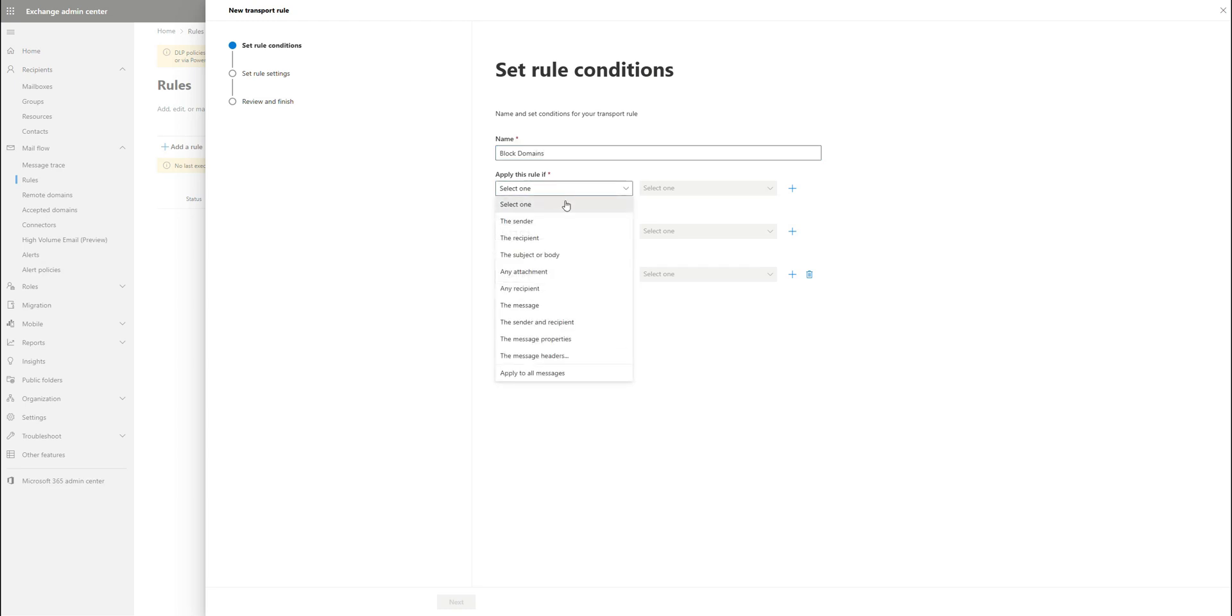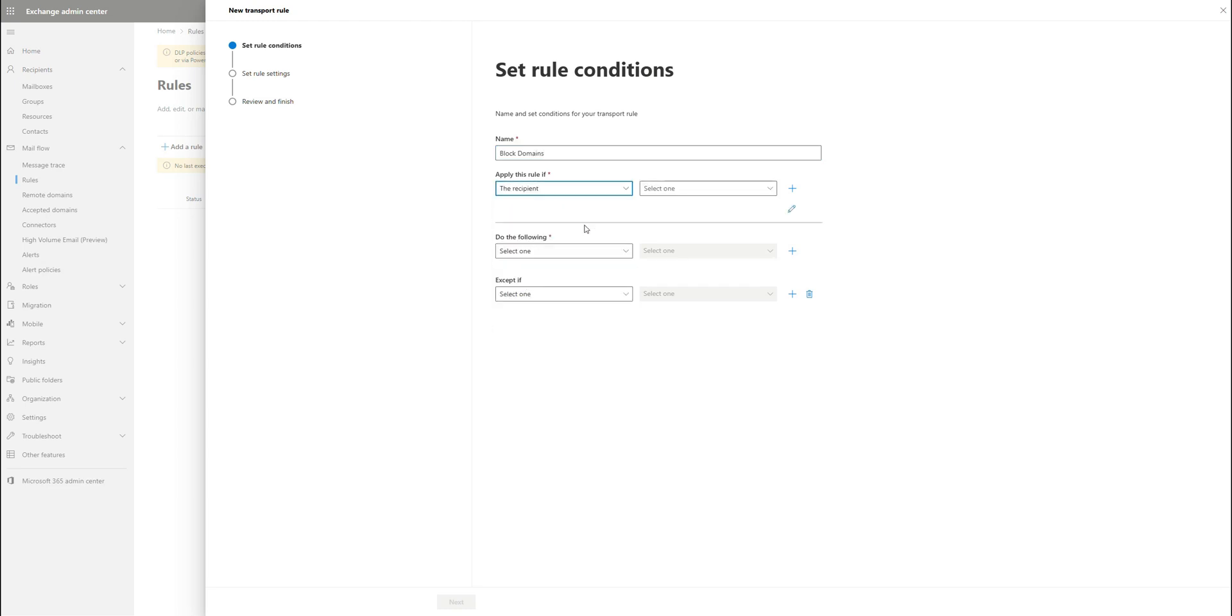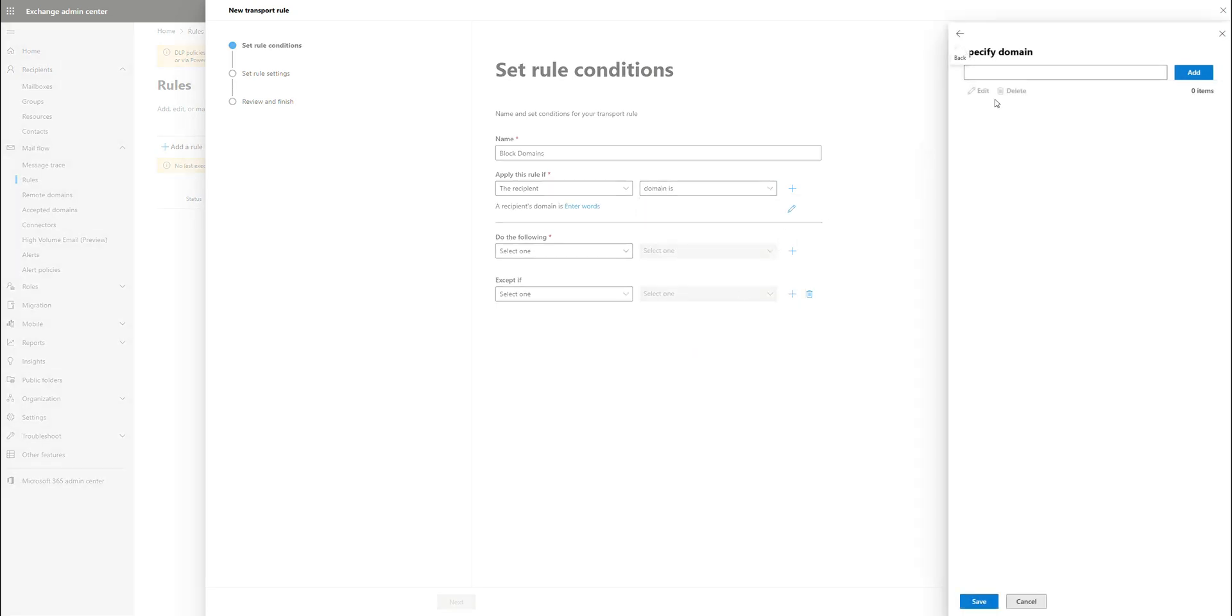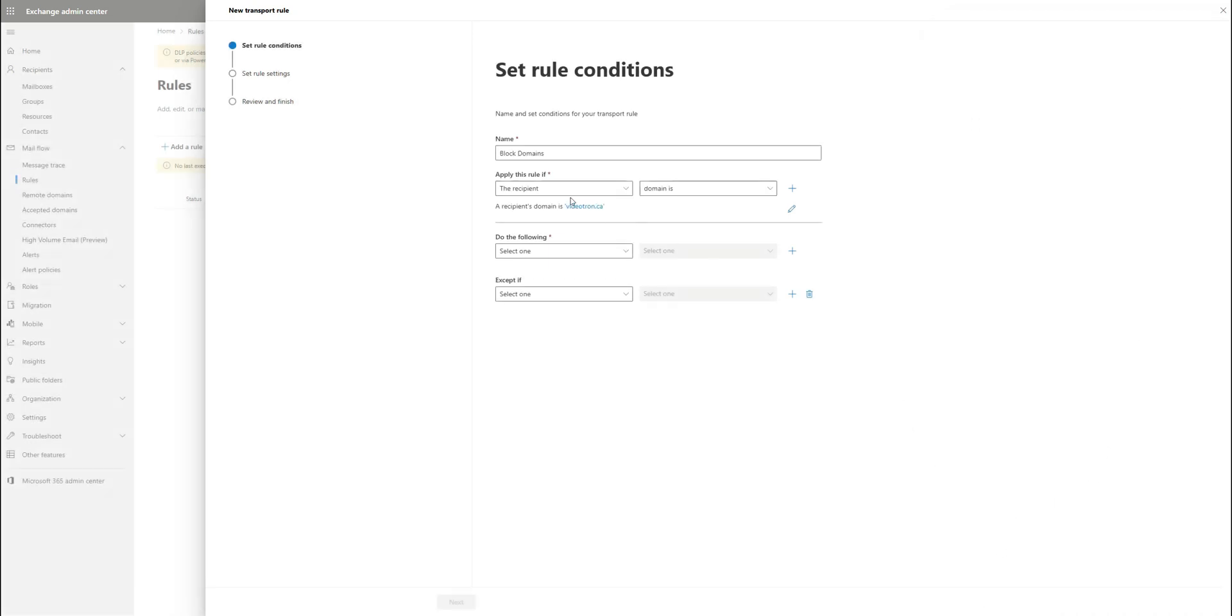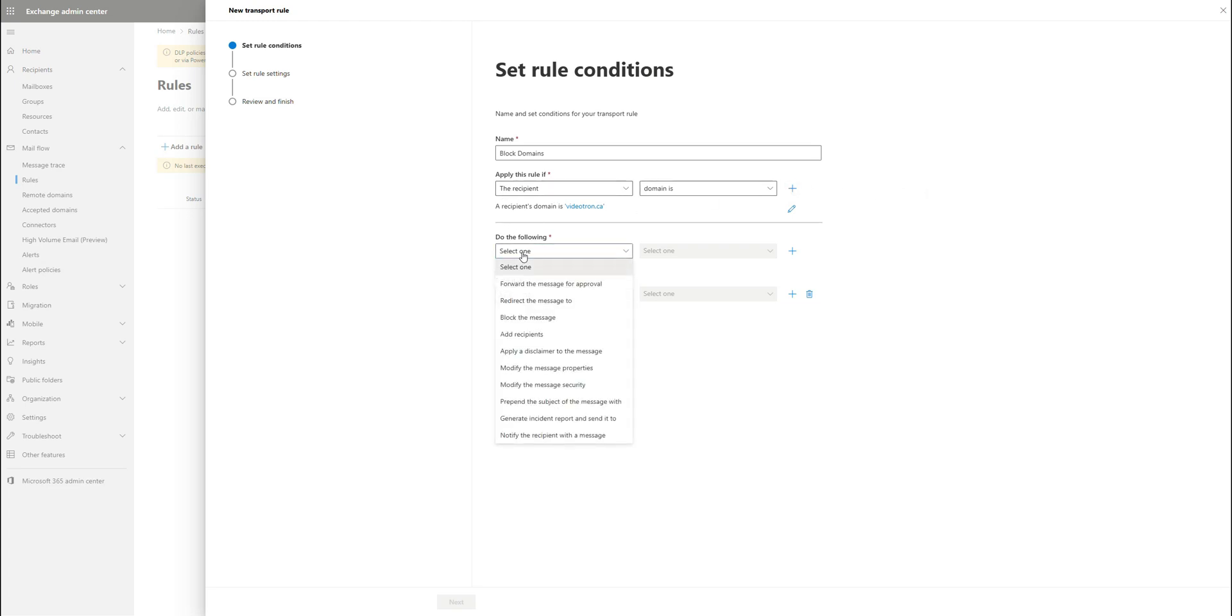Then we're going to do apply this rule if the recipient is part of this domain and we're going to copy in that domain we want to block, click on add, and then hit save. So basically, apply this rule if the recipient domain is that domain that we just put in there and do the following.